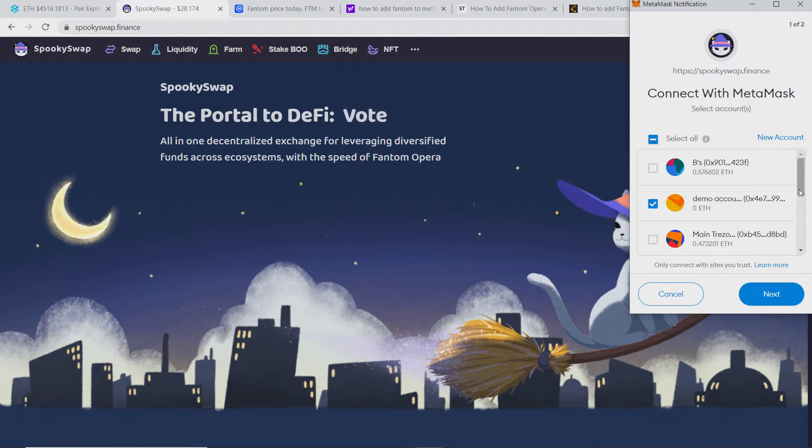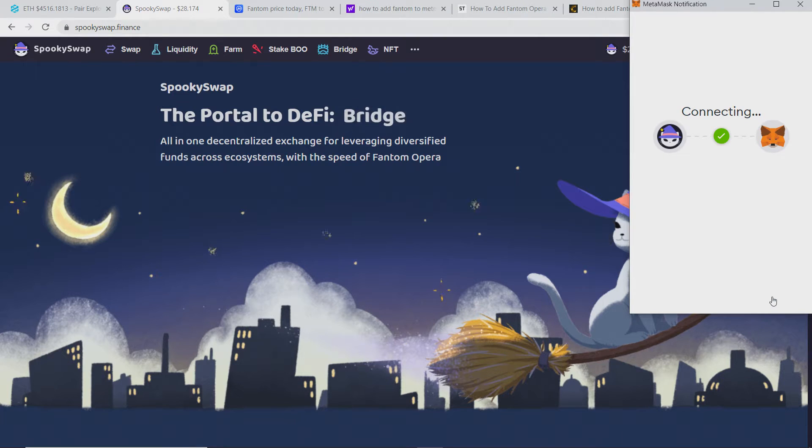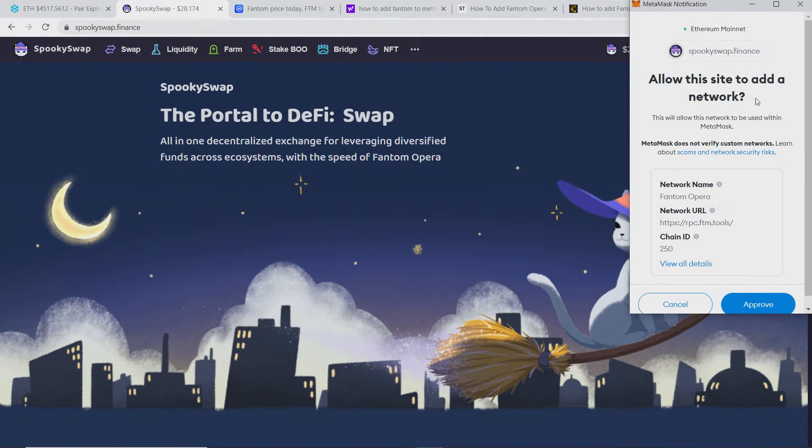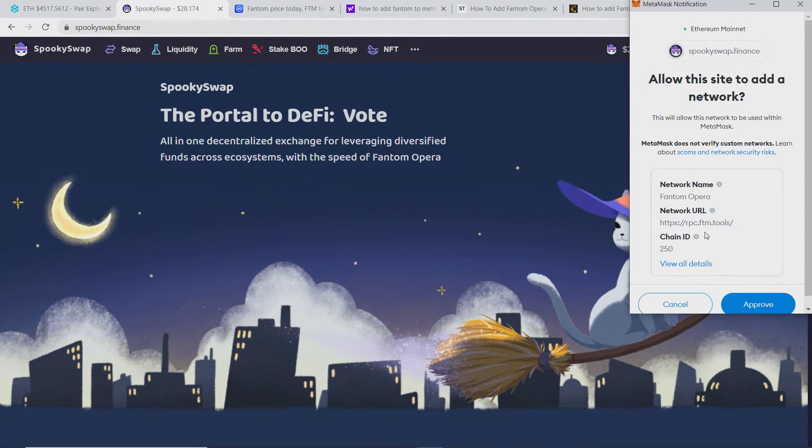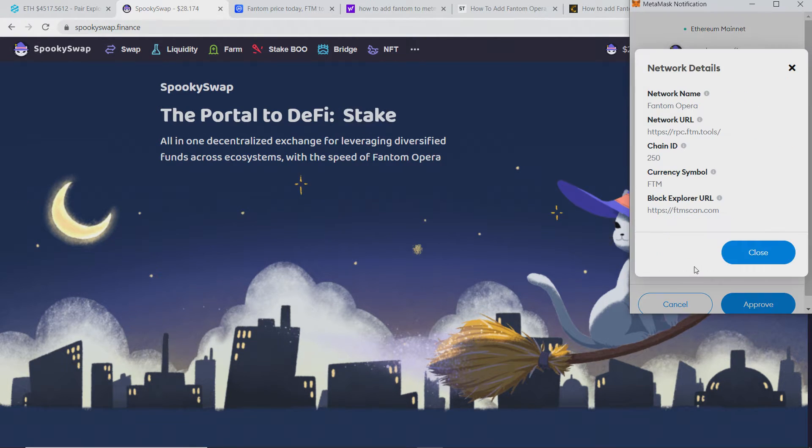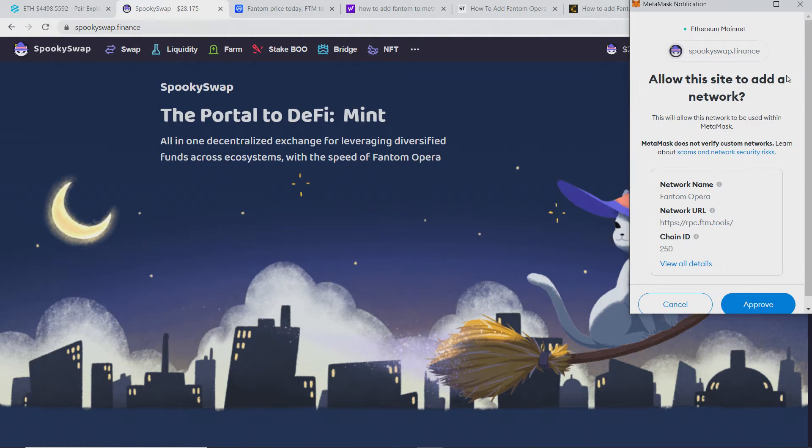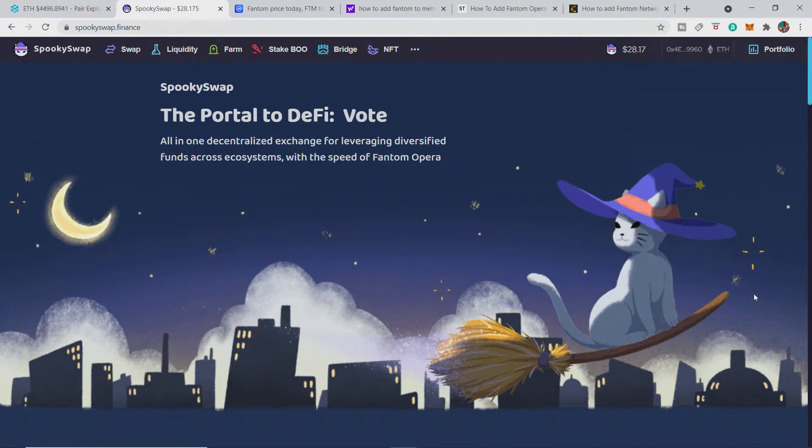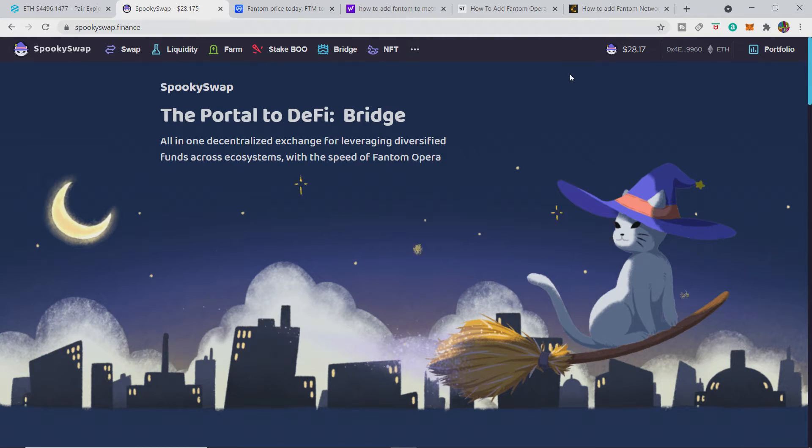Put the demo account there, connect that, so then that's connected. And it says allow this site to add a network, and it just says Fantom with all the details. If you want to add it manually, you can put the details in. If you do add it manually, you just click approve there, and then you can switch network, and then you're on the Fantom Opera network.